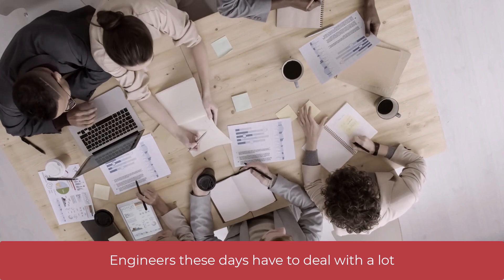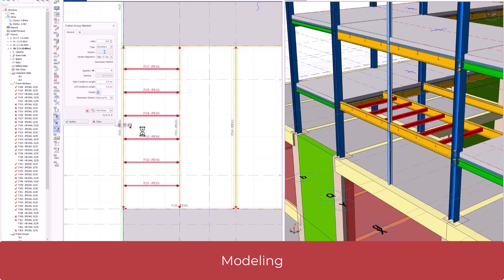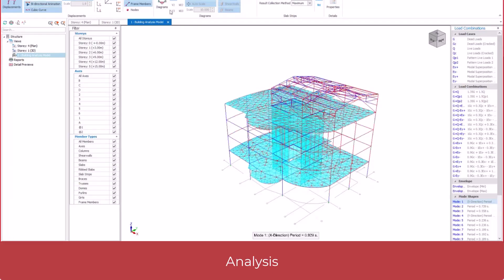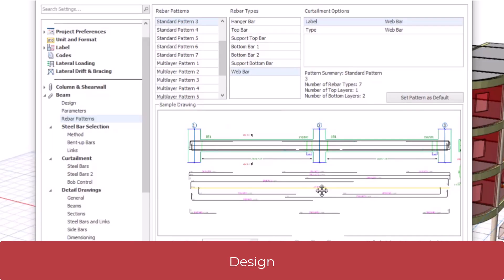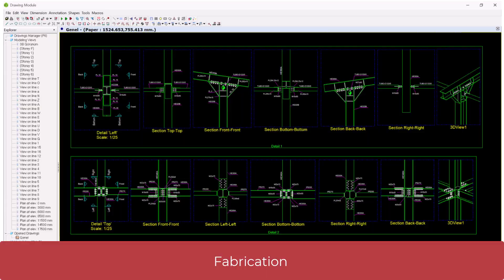Engineers these days have to deal with a lot: modeling, analysis, design, detailing, fabrication, and BIM.